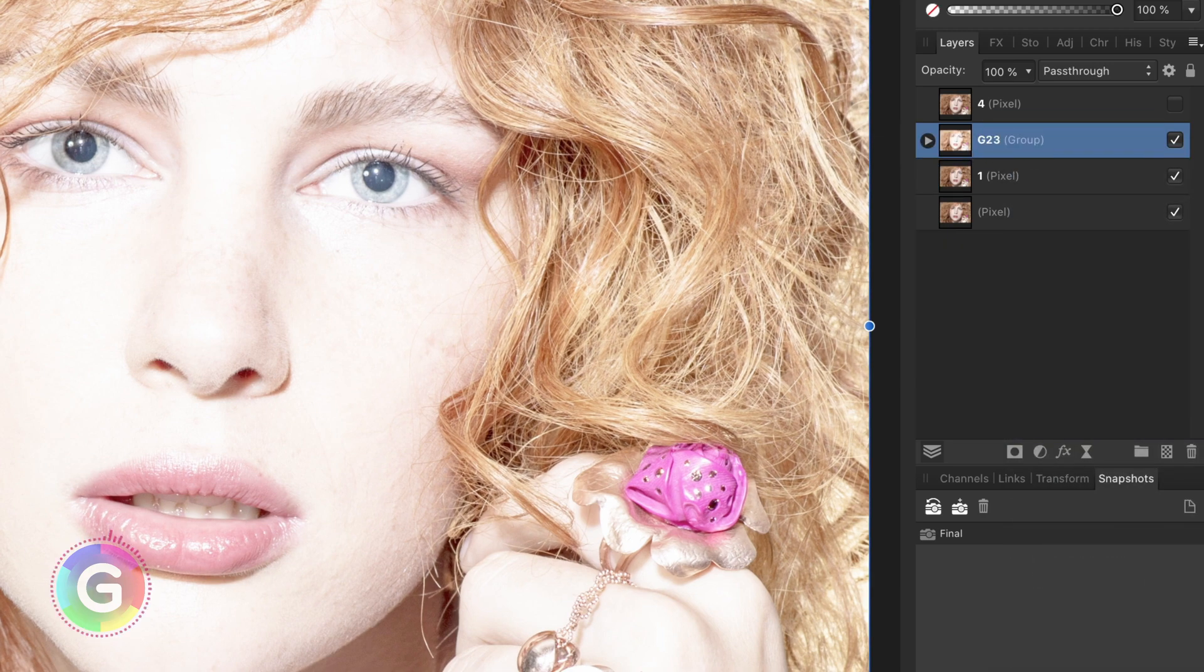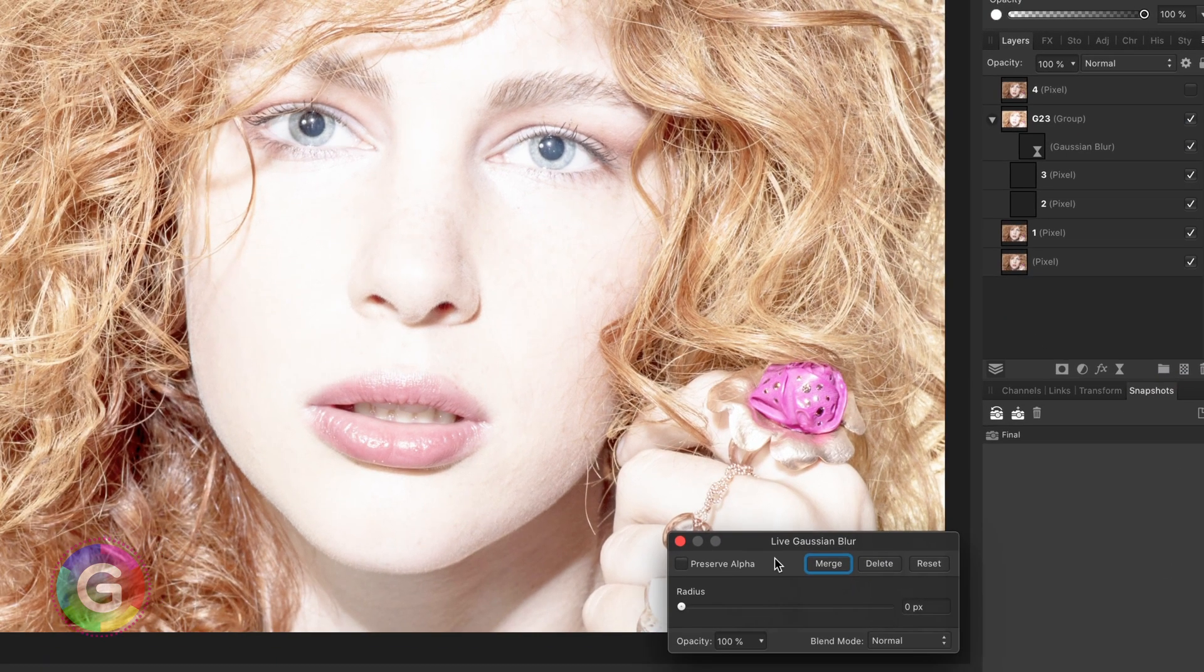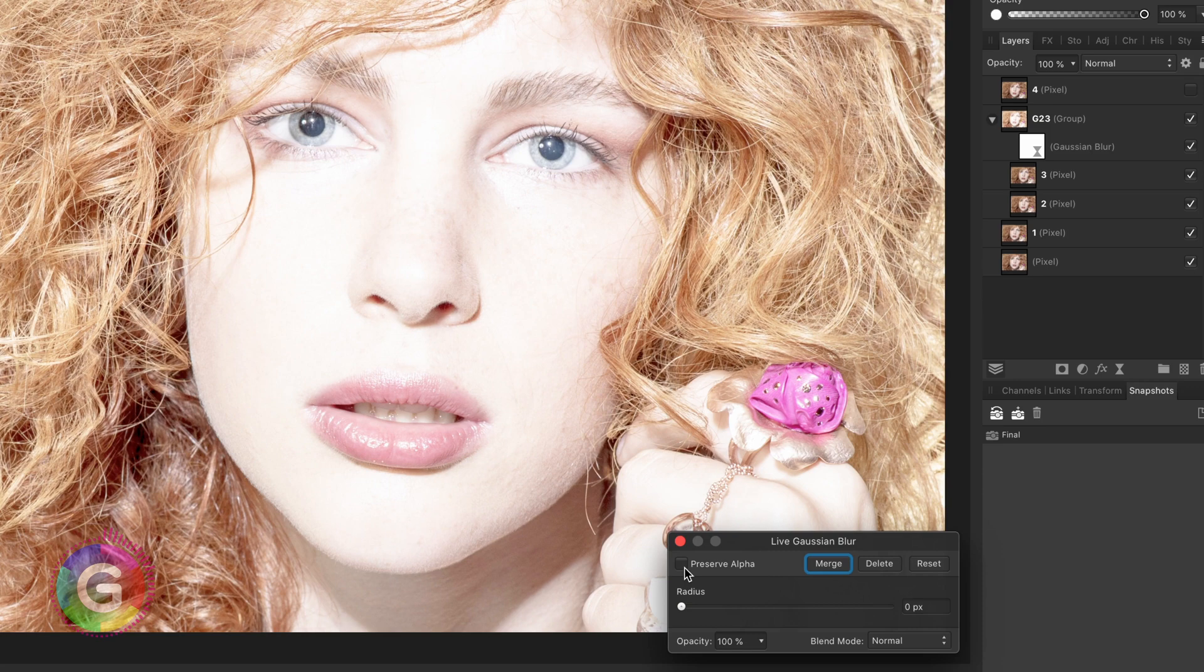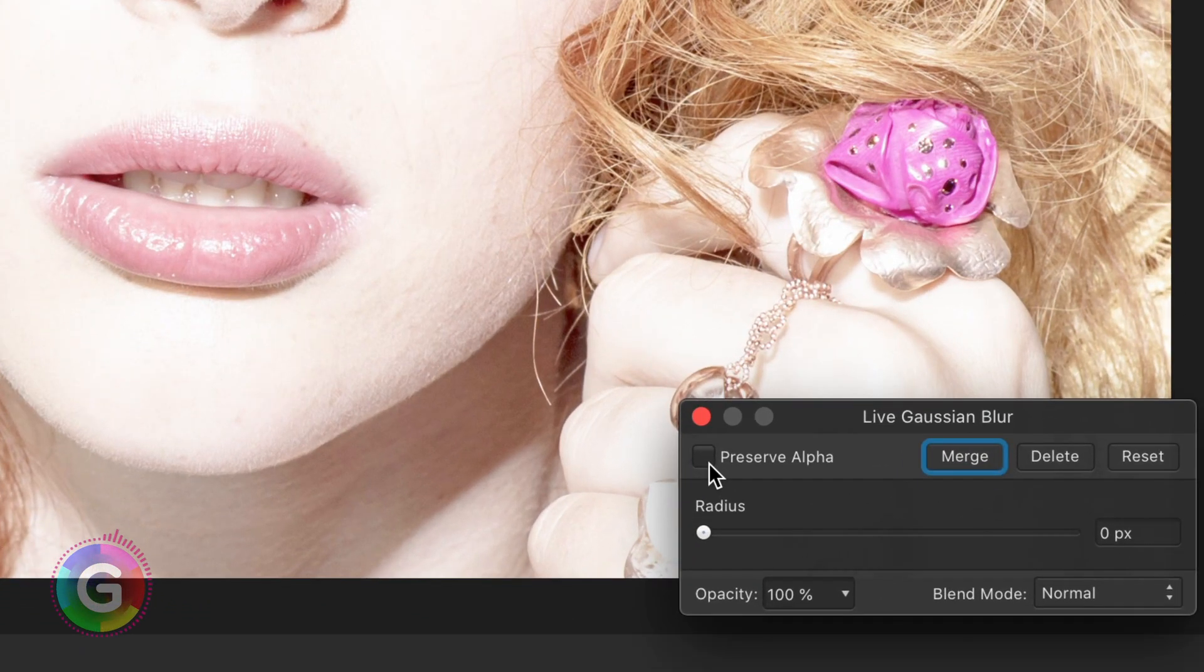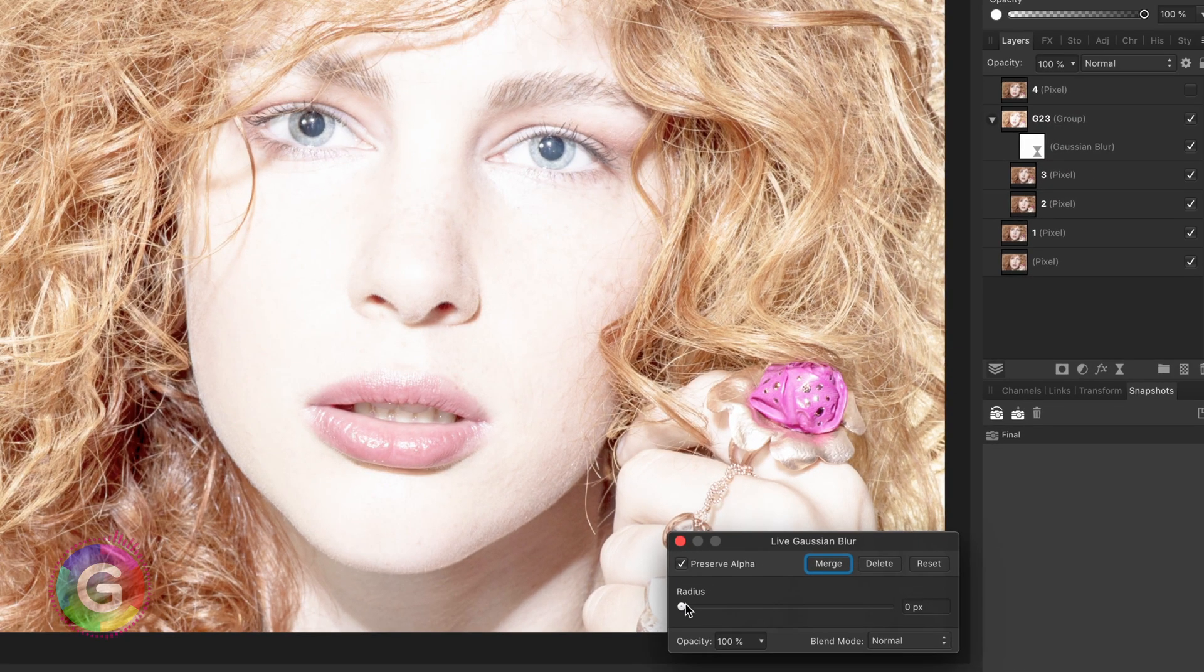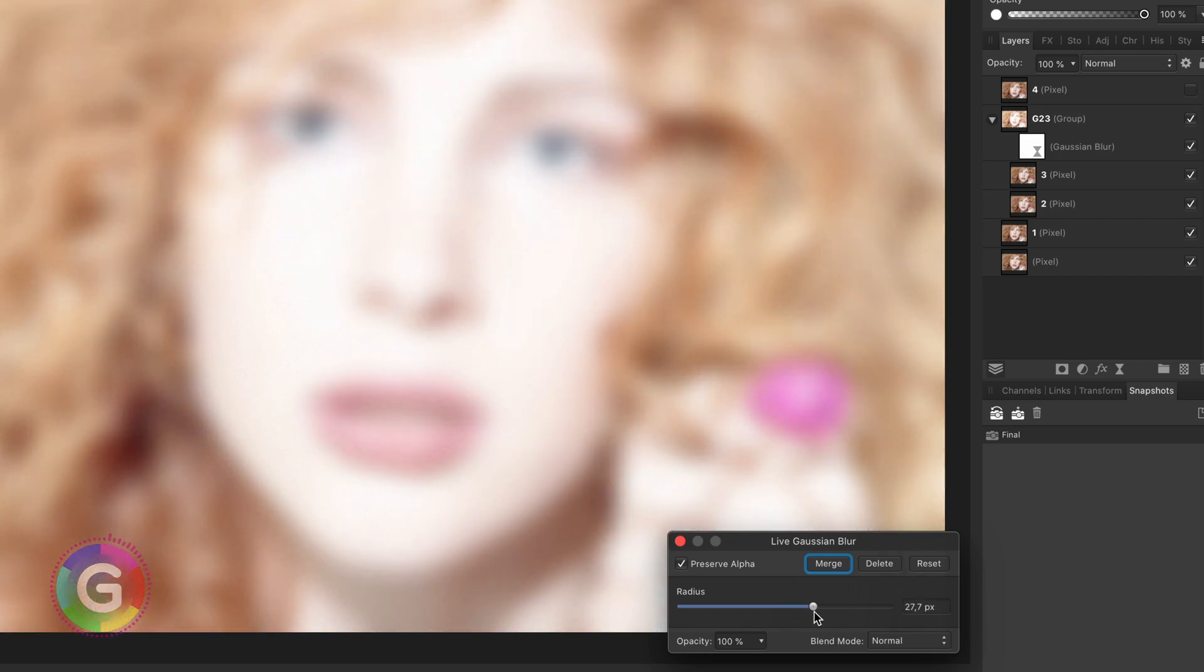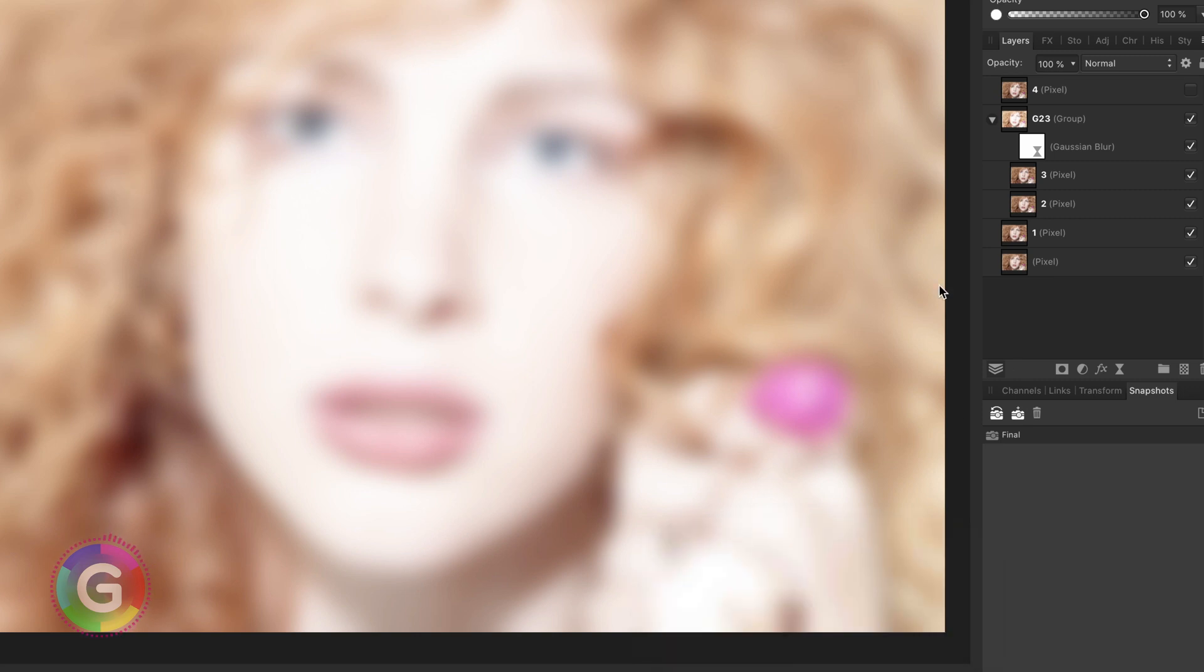Once I have my group I'm going to add a Gaussian blur to this group. In the Gaussian blur dialog don't forget to turn on the preserve alpha checkbox and increase the blur radius until everything is blurred but make sure you still see the face. In my example it's about 30 pixels.